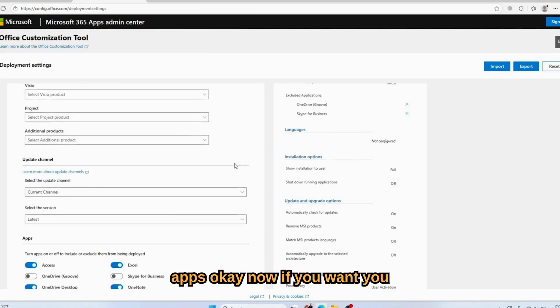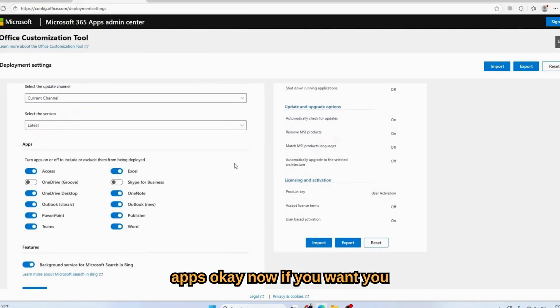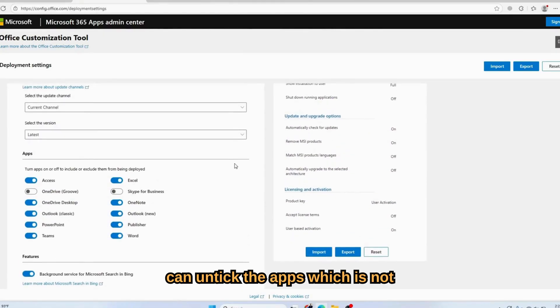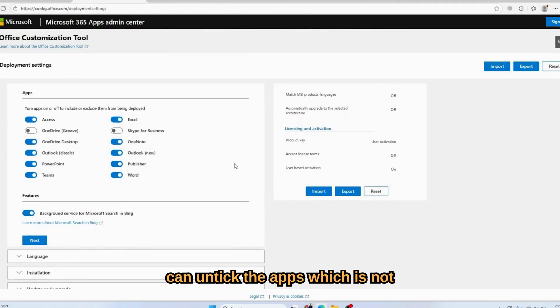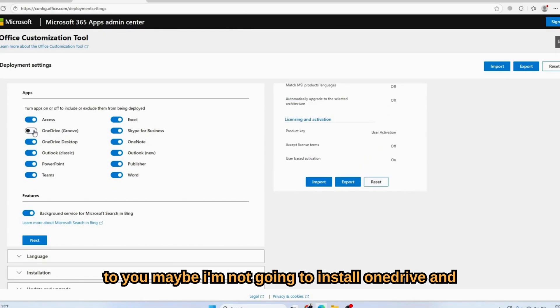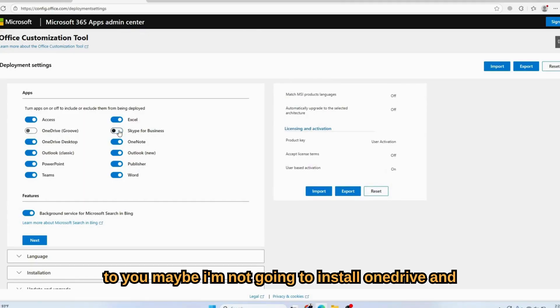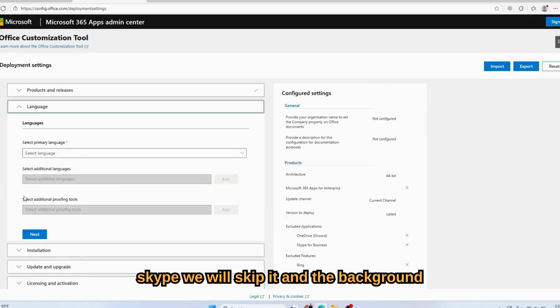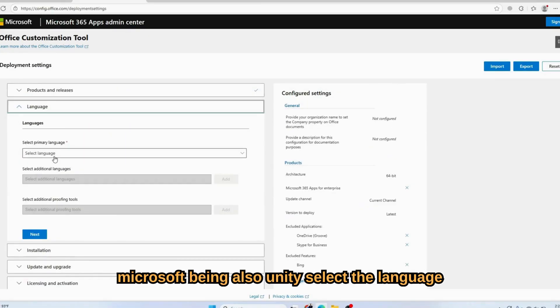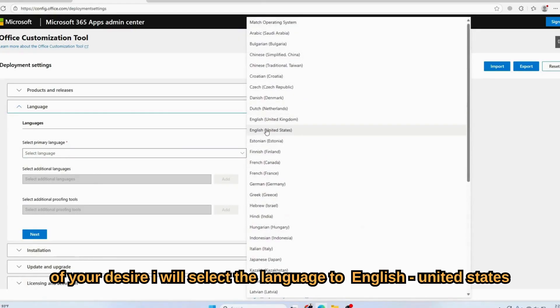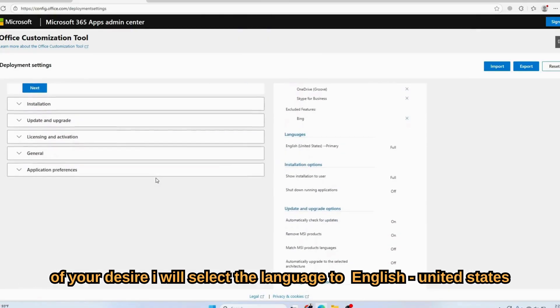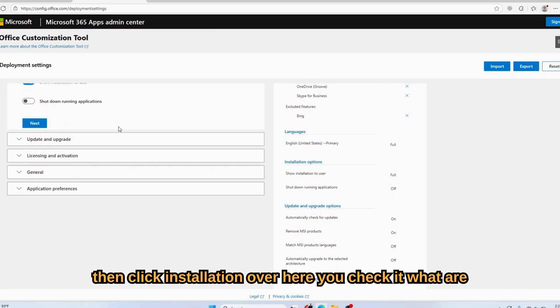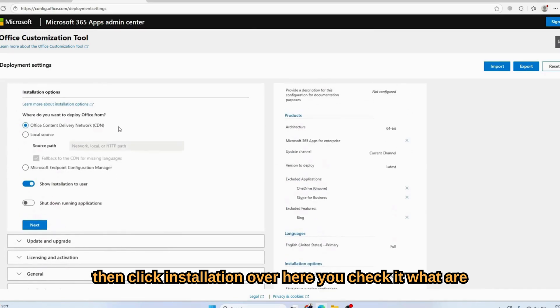Here we will select Microsoft 365 Apps. If you want, you can untick the apps which are not required for you. Maybe I'm not going to install OneDrive and Skype, we will skip it. And the background Microsoft Bing also, uncheck it. You will select the language of your desire. I will select United States.